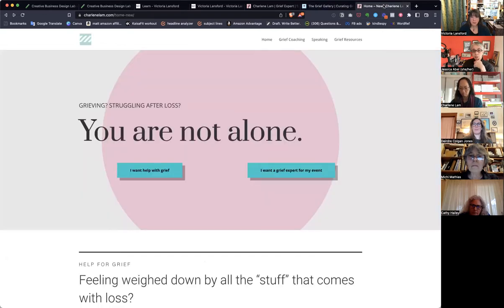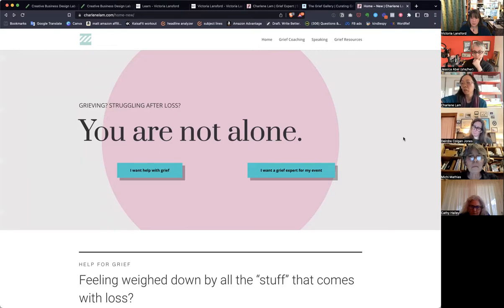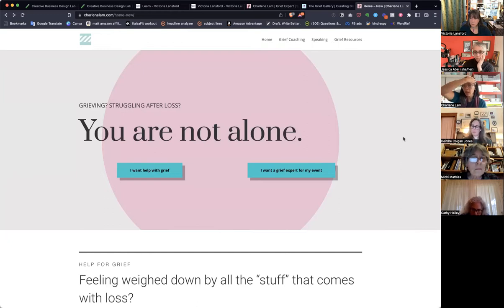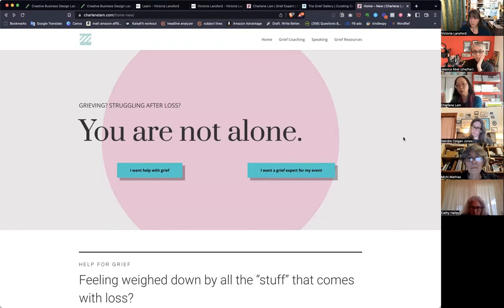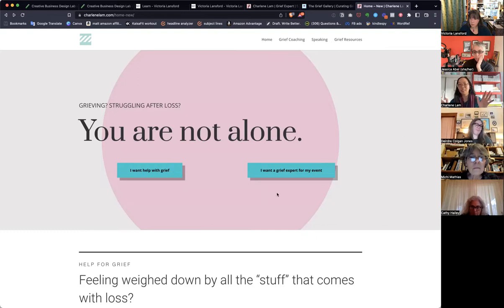So what we've talked about then is this is going to be the new version of your homepage. How do you feel about that? It's clear, right — the whole letting people self-identify what they need. I did some research on what other grief coaches and grief experts have, and a lot of them do have this option. Their options are usually 'I want help with grief' or 'I want to help someone who's grieving.' I like that I'm giving them that option.